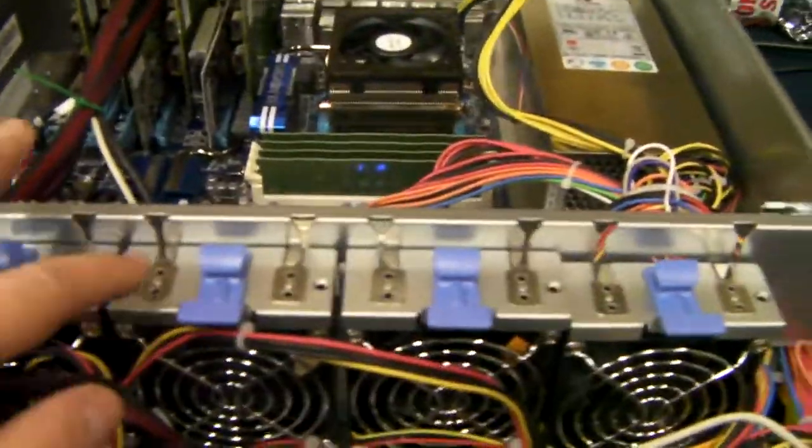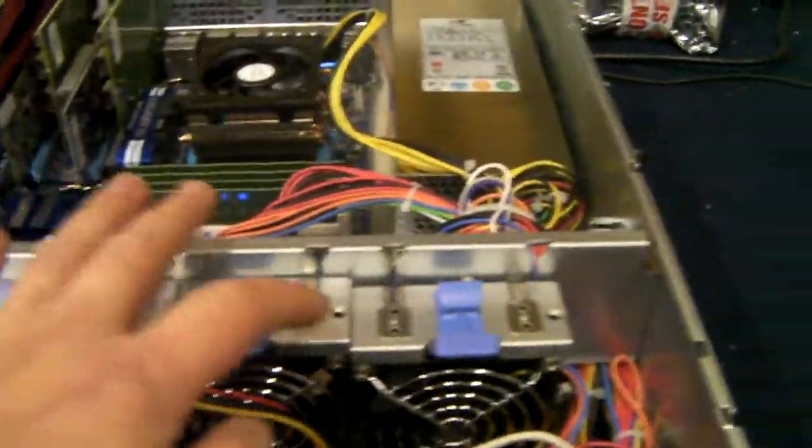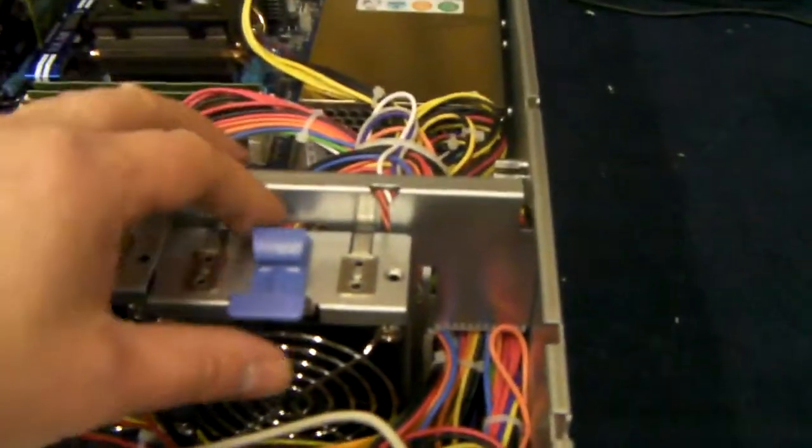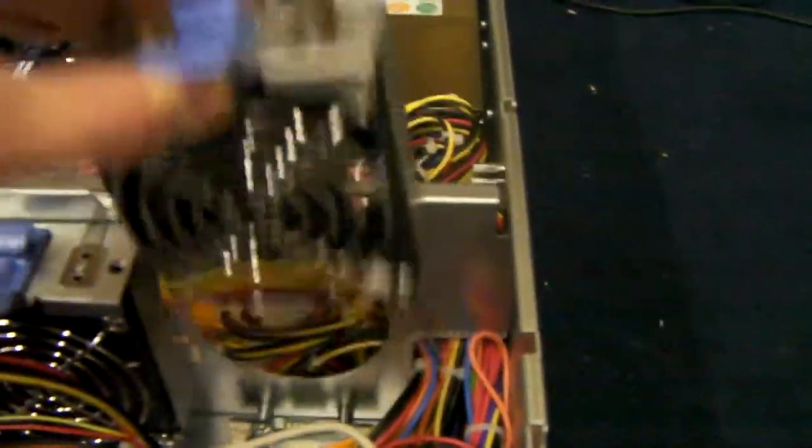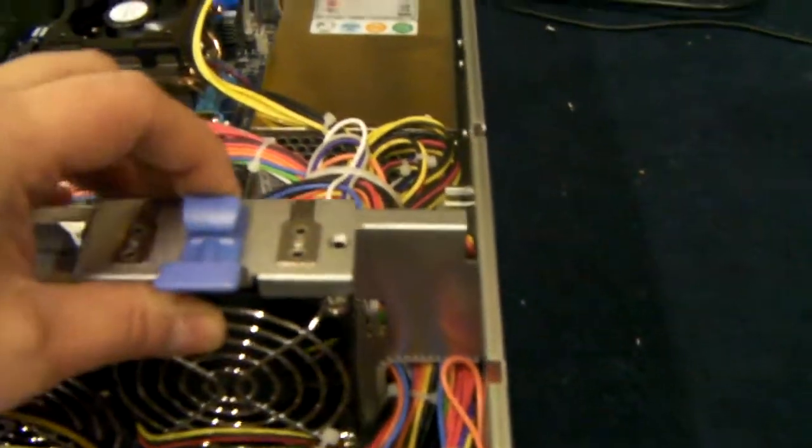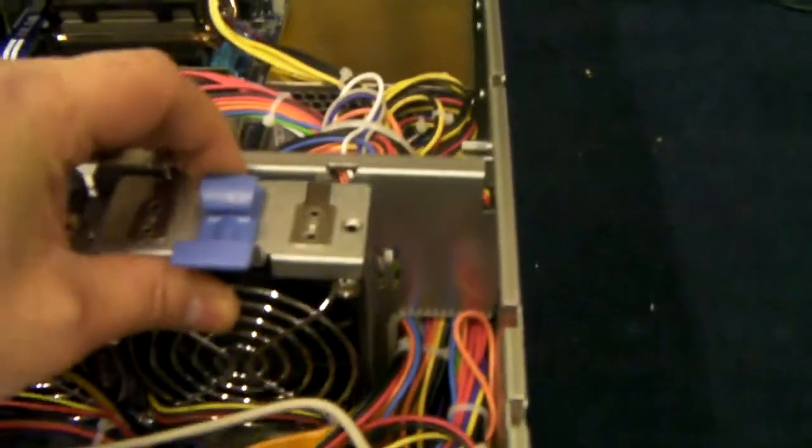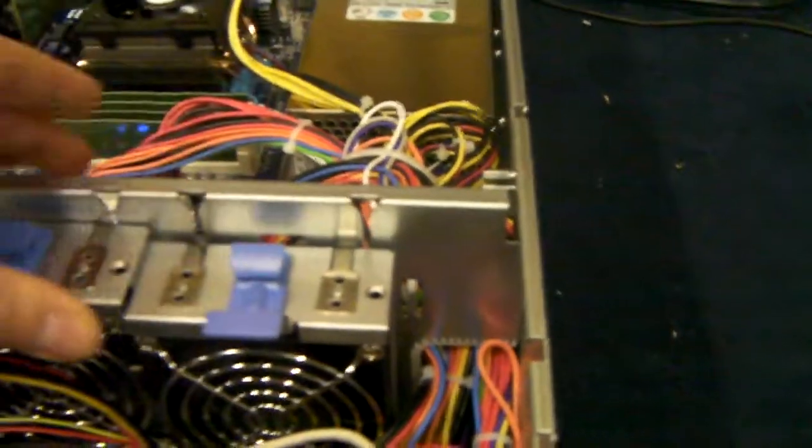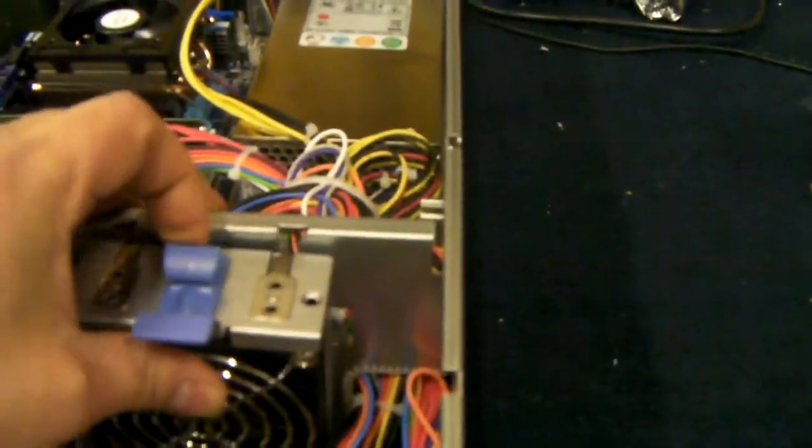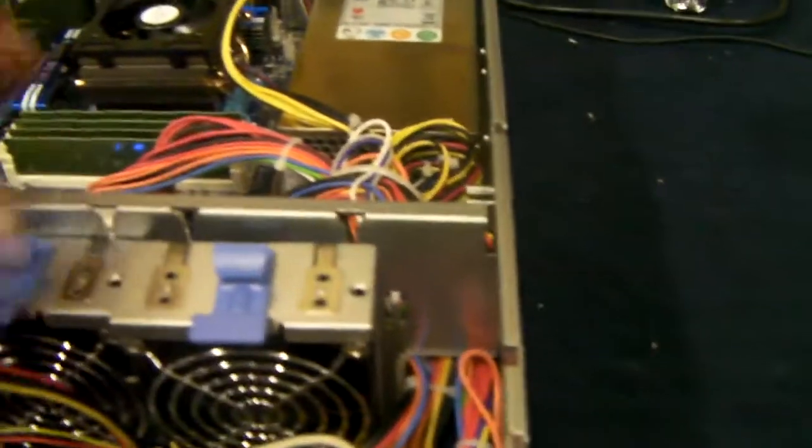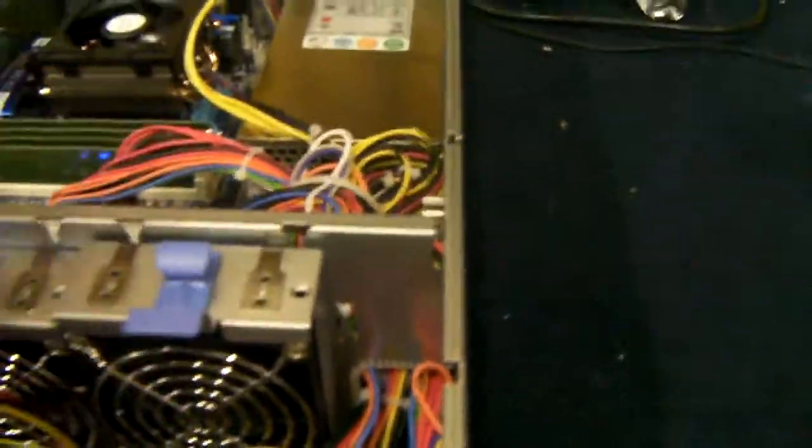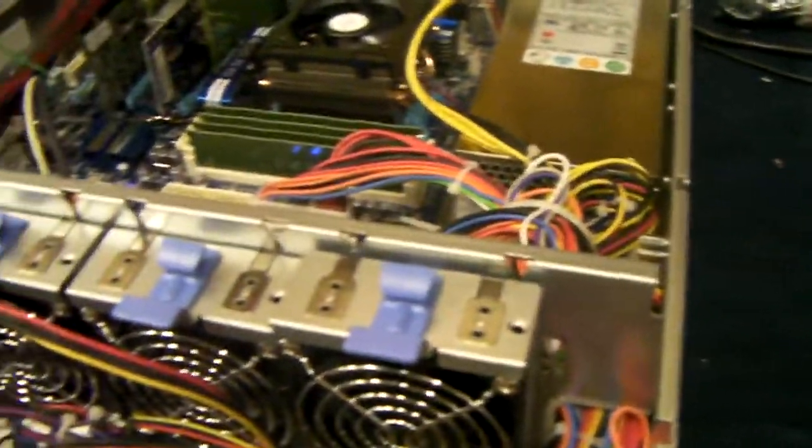Fans that are included are these four 80mm hot swap fans. So if you don't need them, you just pop them out. Quite hard to do with one hand. Anyway, you get the idea.